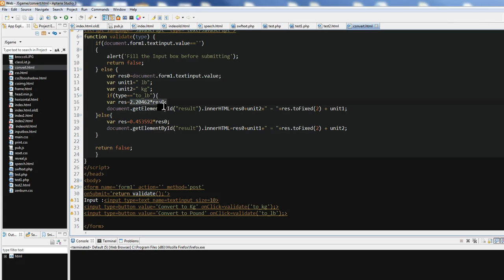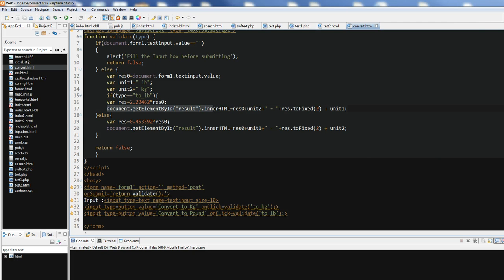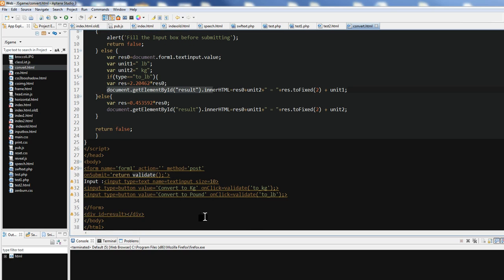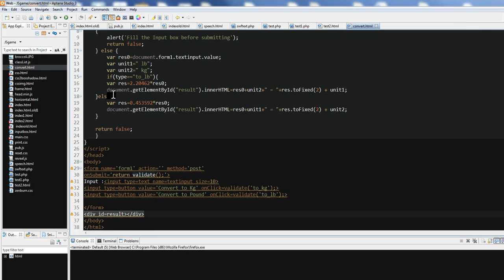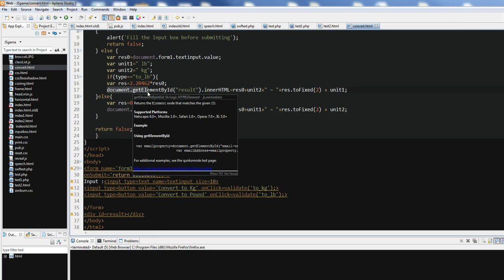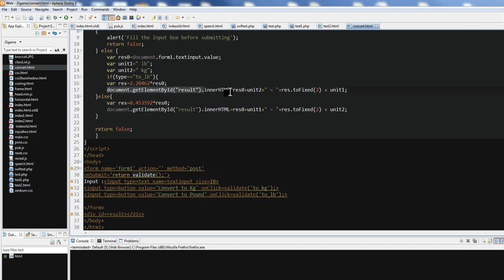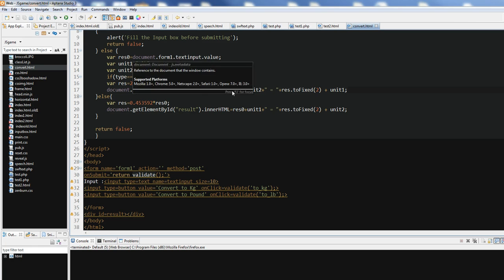So we can document.getElementById result. So we can have here, I have empty div here, id equal result. So document.getElementById into HTML.